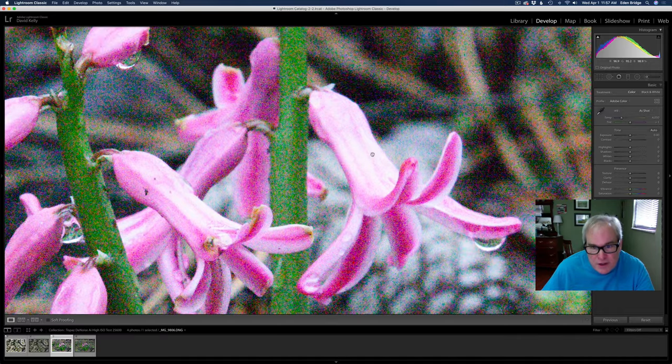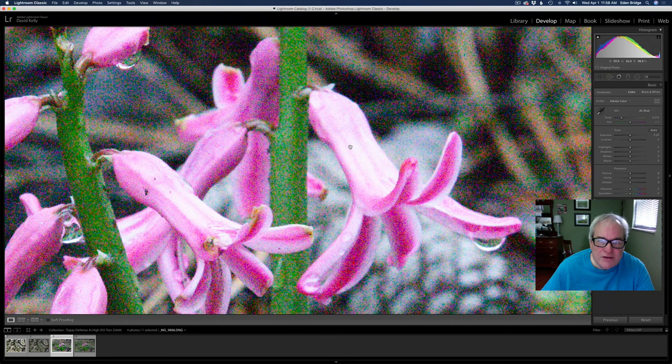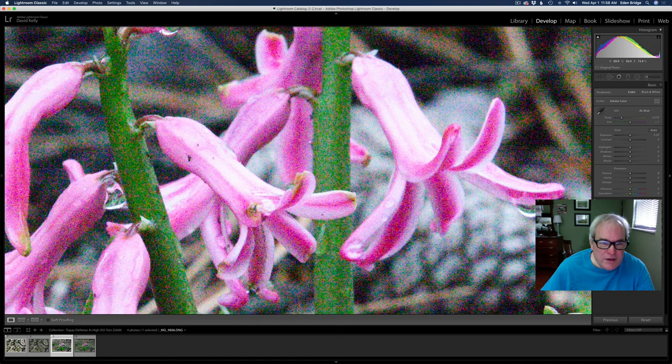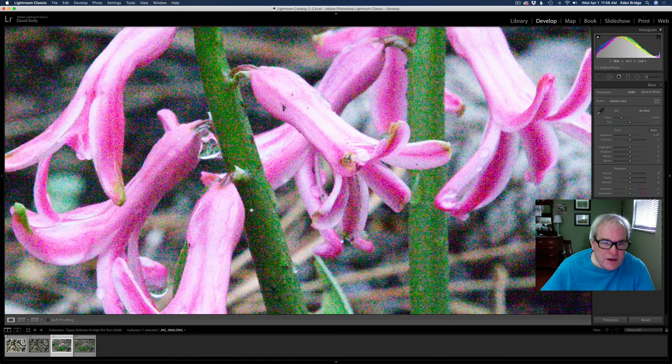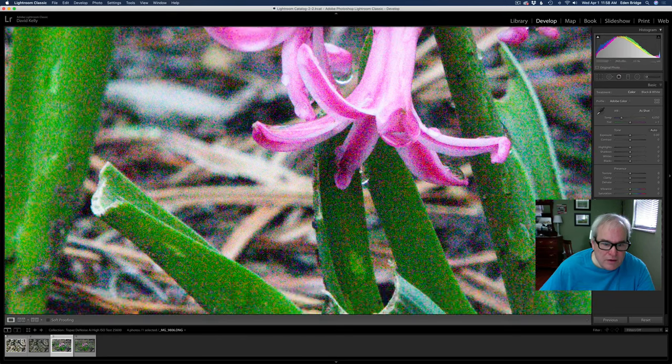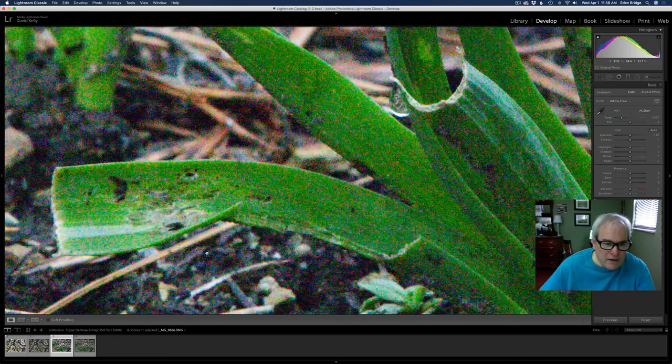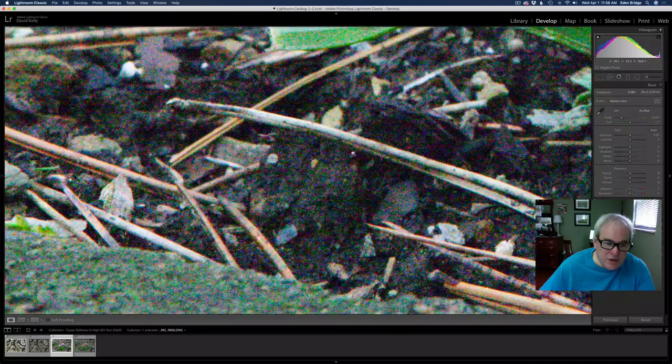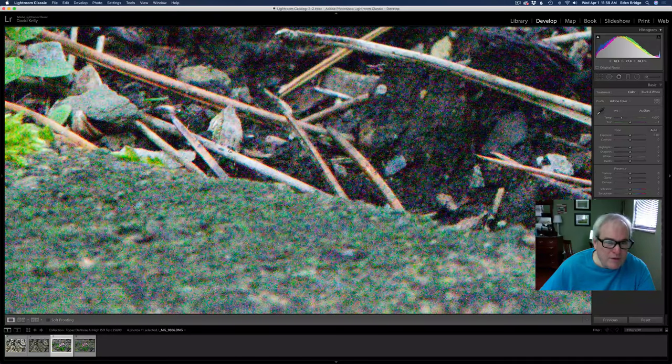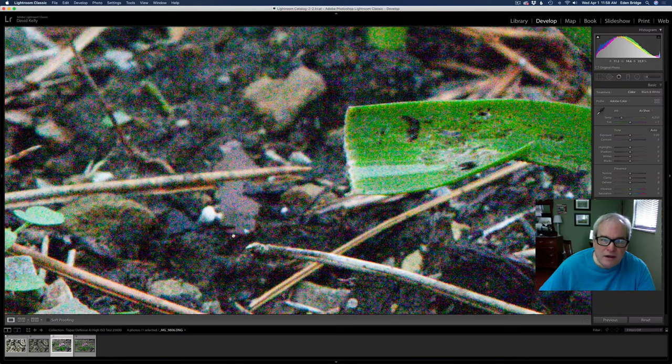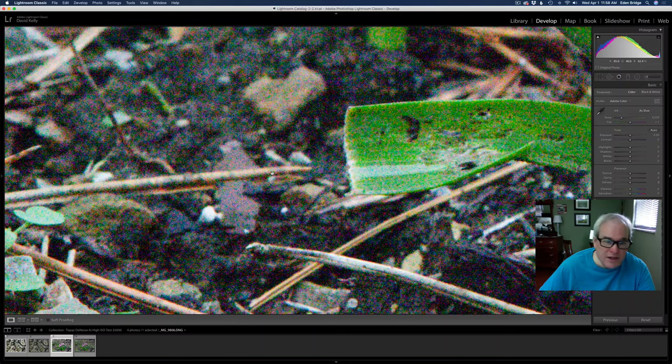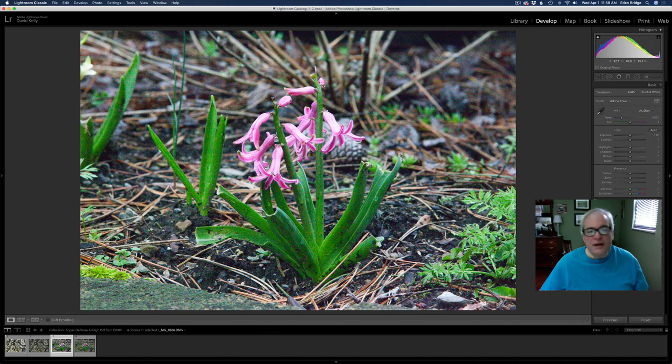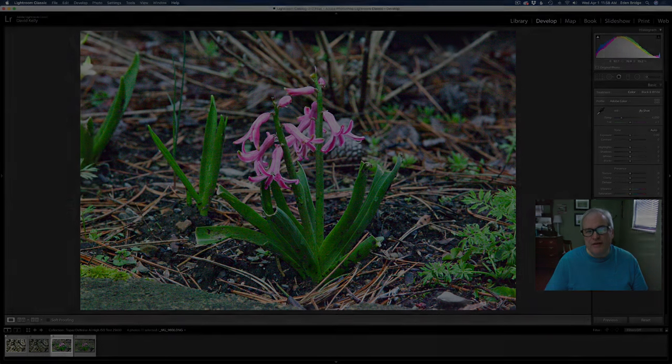And take particular note of this particular flower right here, because you'll see some interesting results when I do the denoise AI on it. But look at that noise in there. I mean it's really really horrible. I mean if it can salvage this image we all have to be pretty impressed I think. Now that is the extreme as I said. Next I'm going to open up Topaz Denoise AI and show you the settings that I used in there.